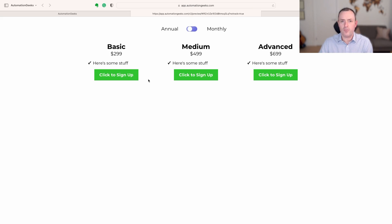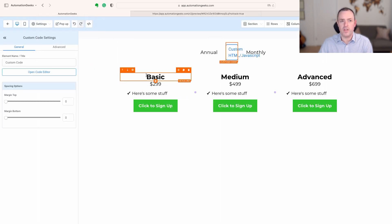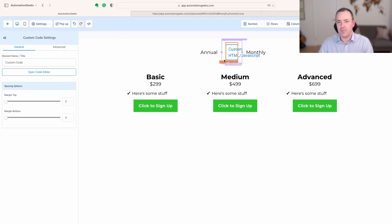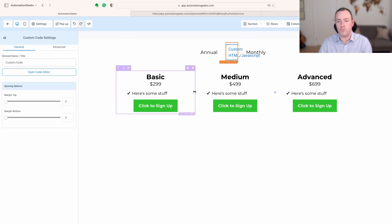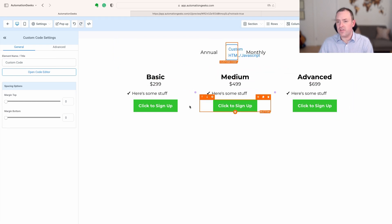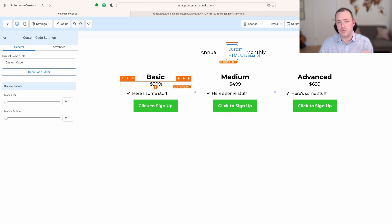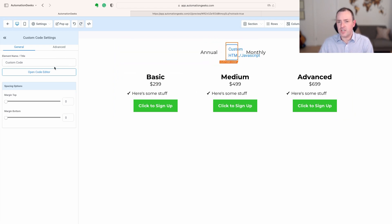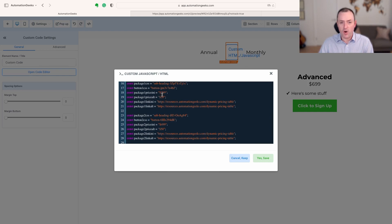If we come across to preview now, we should see that as we click the toggle those prices are changing and the links will also change — we've got them set the same at the moment, so that is a dynamic pricing table for free within High Level. The vast majority of elements are created in High Level's visual builder to make it really easy to edit and maintain. The key steps are: drop the custom code into the middle column, find the CSS selectors for each of the six items, and make sure the initial state is set both in the code and in the High Level builder.